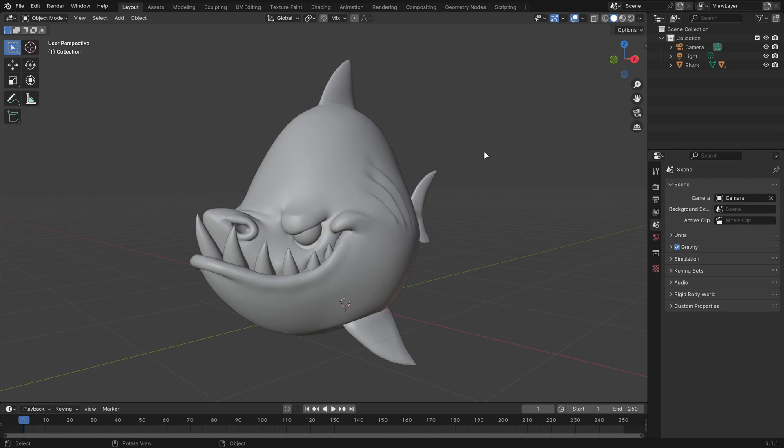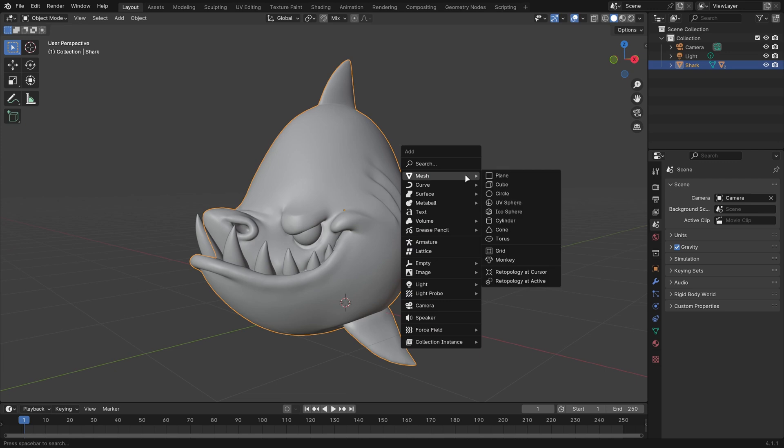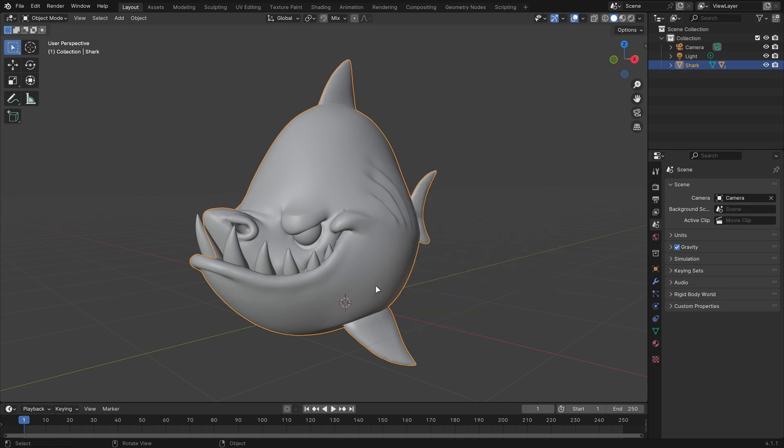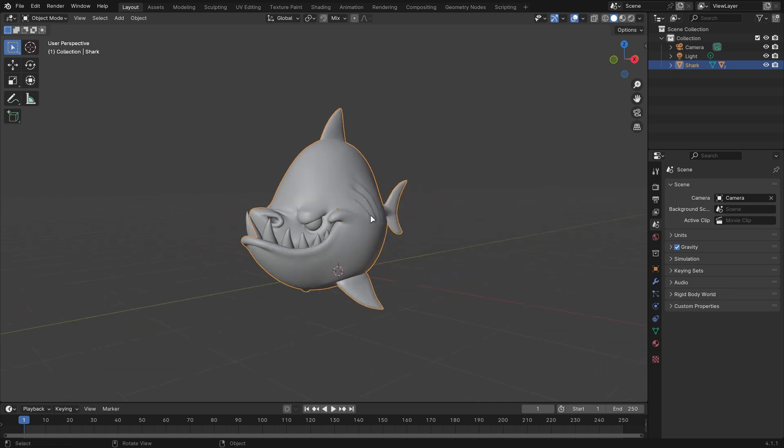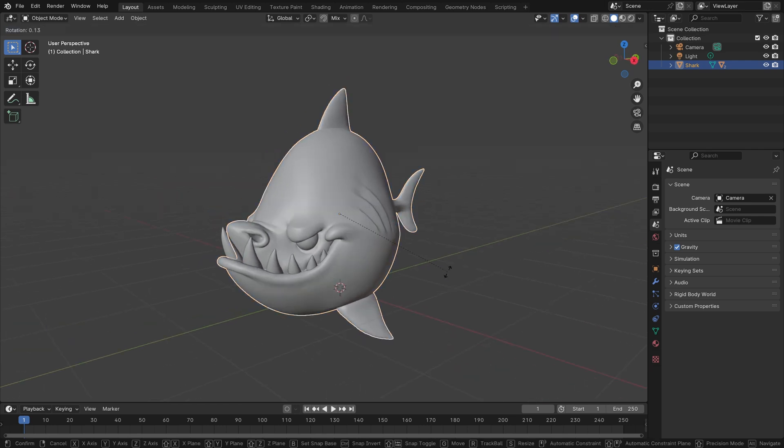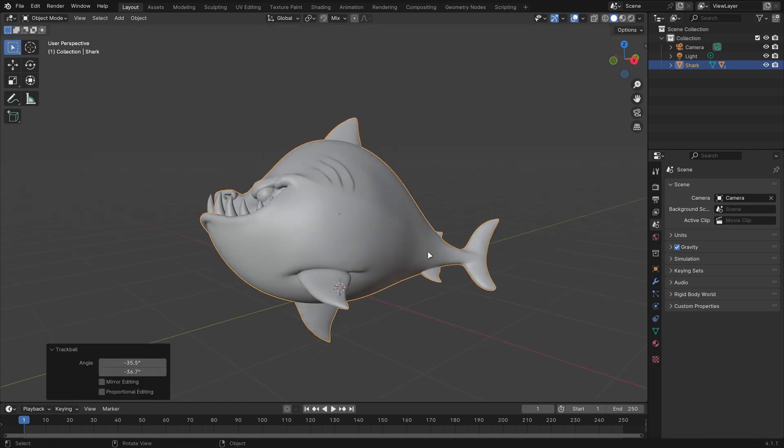The way to get started is to select an object and hit Shift-A, go to Mesh, and choose either Retopology at Cursor or Retopology at Active. The difference between these is that it'll place the origin point either wherever the origin point for the active object is, or at the 3D Cursor. If you choose at Active, it'll take into account its local orientation as well.